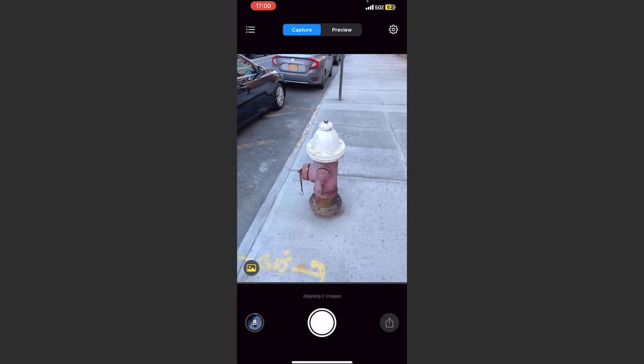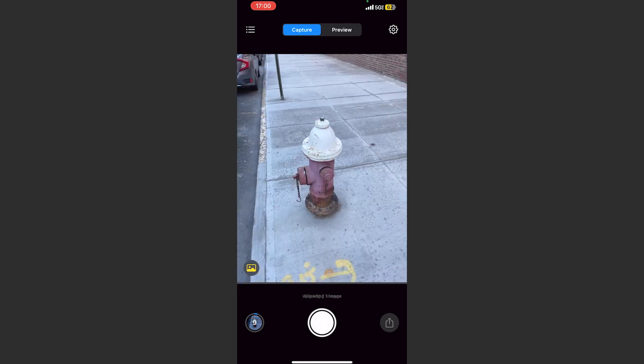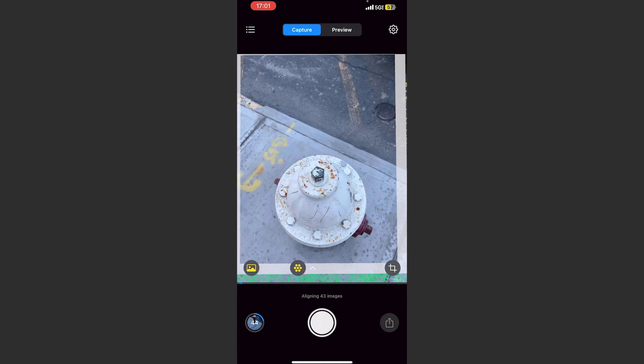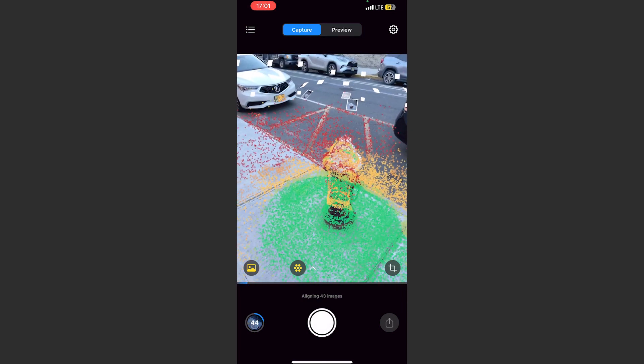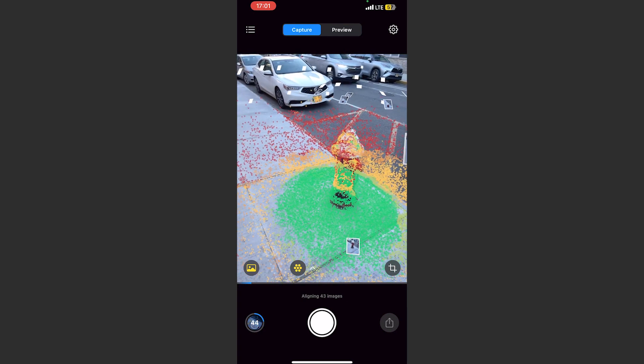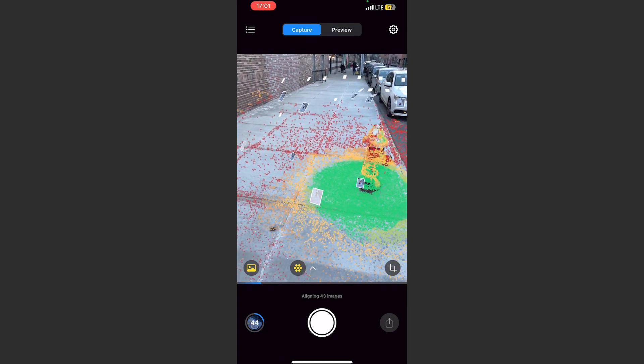One thing that stands out from the others I've used is that when taking reference photos, it uses AR to show where you took the photos in space. I loved this feature because I could easily see where I had taken reference photos and where there was room to fill in gaps.